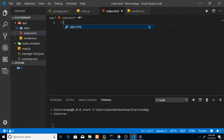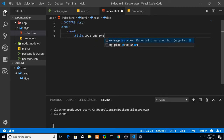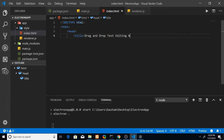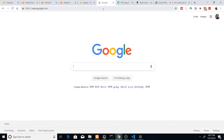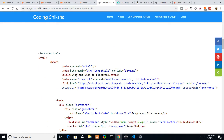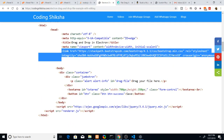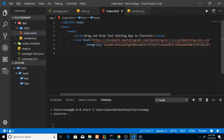Let me write the index.html file first — the HTML part. In the head we have a title tag: 'Drag and Drop Text Editing Application in Electron.' After that we'll need the Bootstrap CSS. You can just copy-paste it — go to the Bootstrap CDN link and paste it after the title tag. This is the Bootstrap CSS you'll need.